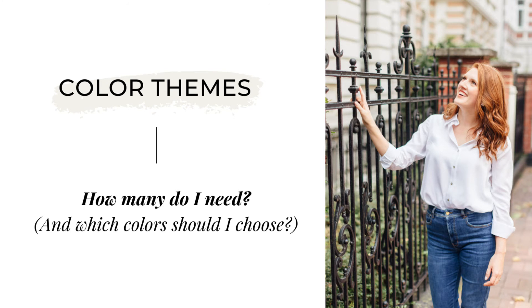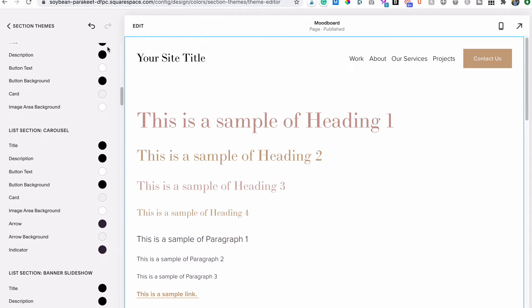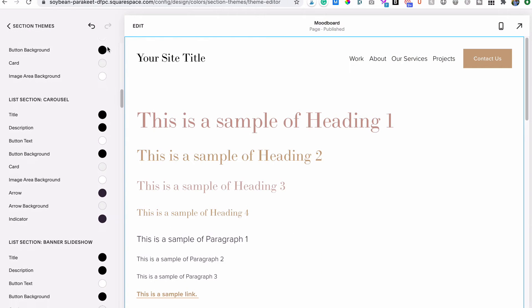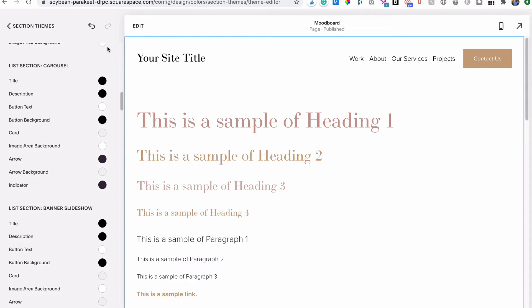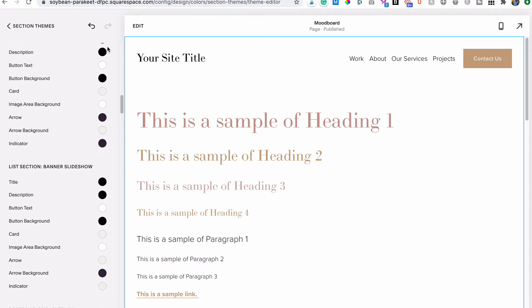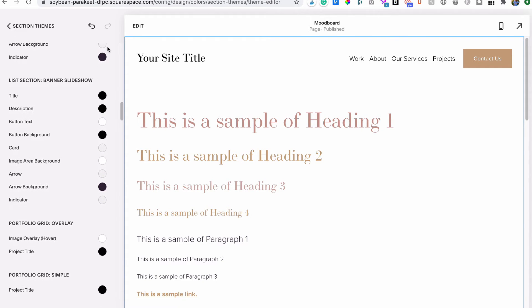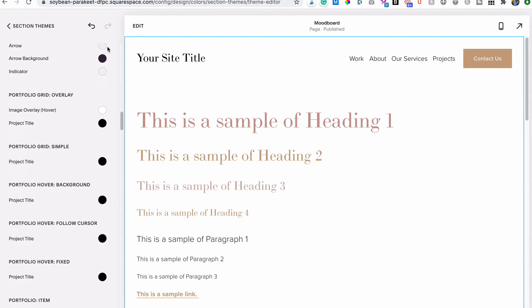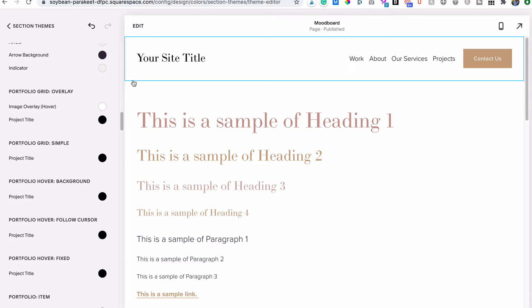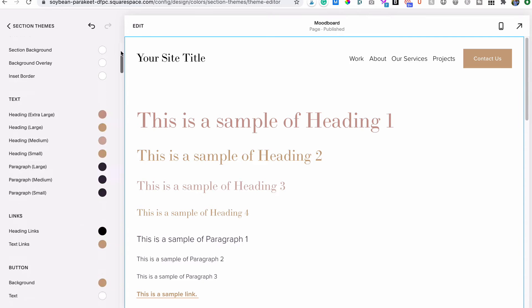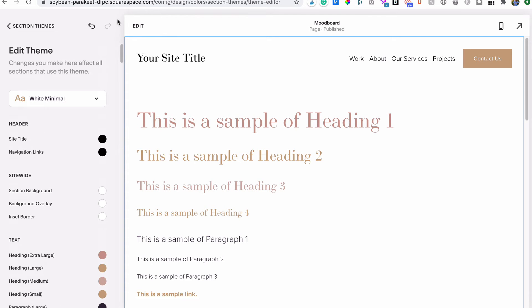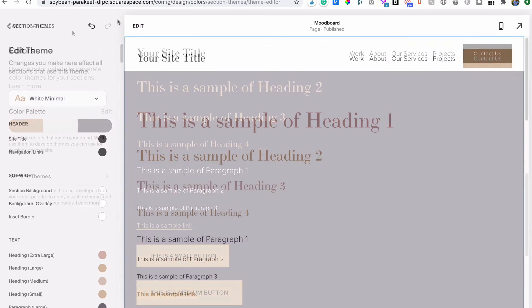You'll notice there are a ton of other options inside your section themes beyond just customizing what's on your mood board page. Chances are you won't end up using all the elements on your site, so you really only need to customize those you're currently using. If later you go to add in a new type of content that you haven't used before, like an announcement bar or blog, you'll know that those colors get updated here inside each color theme in your site style editor.